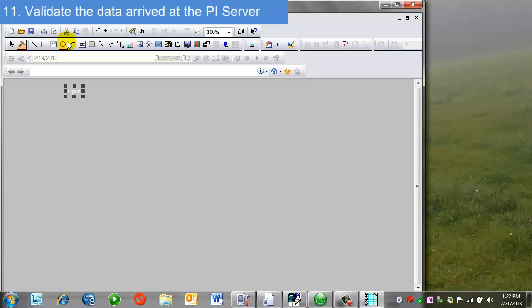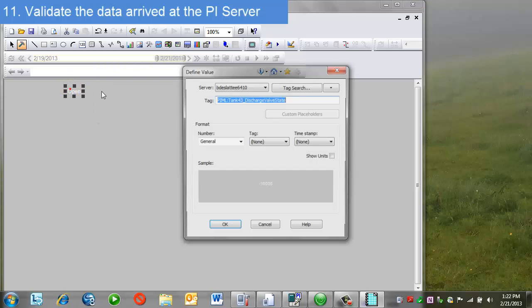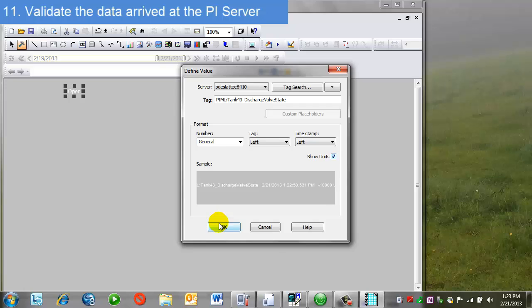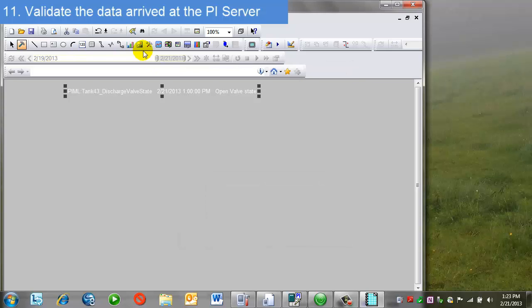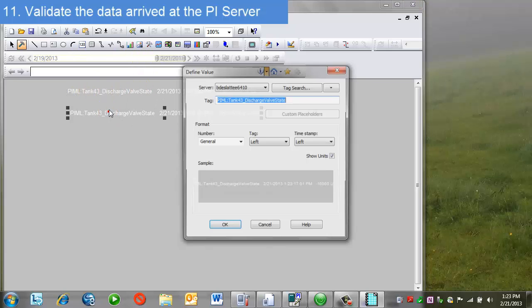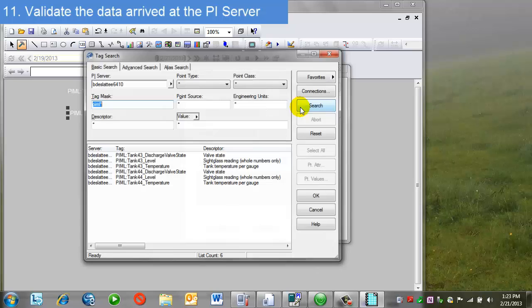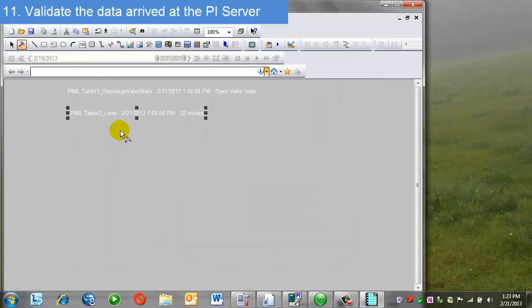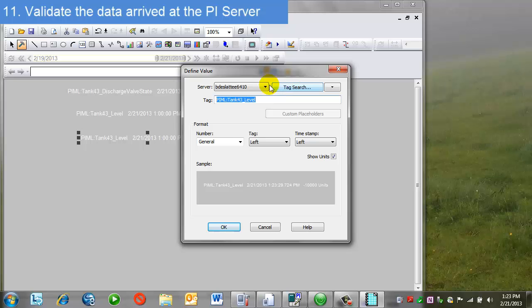Let me change that and make that a little bit easier to read and also include the timestamp and the tag name. Okay, so I can do the same for some of the other values. I'll do this simply by copying and pasting this, changing the tag name.